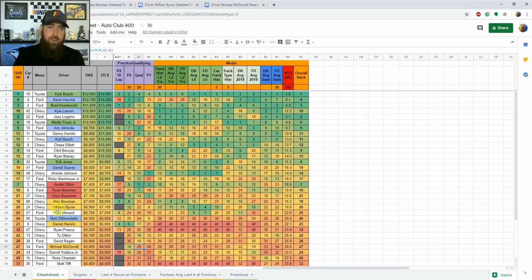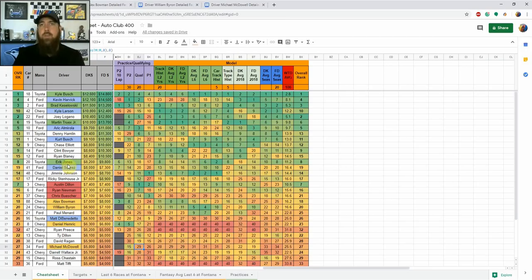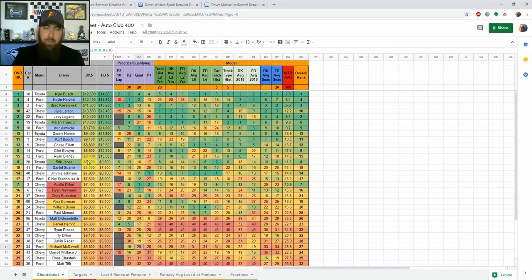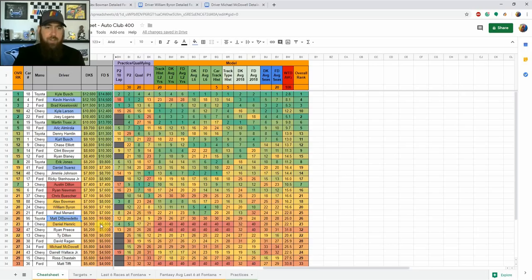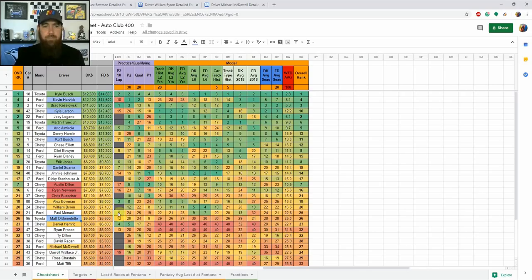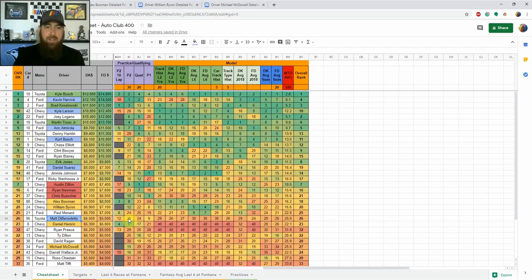You have some really nice lineups this week with some of the nice values that are out there again depending on what we see in final practice so make sure to pay attention to that. And then Matt DiBenedetto I think he's a nice pivot starting 24th so not as much place differential value as some of these other guys that I talked about in the sub $7k range on DraftKings. But he started 24th, showed top 20 speed in practice two and if that continues through final practice then he makes a nice GPP play in that lower range as well.